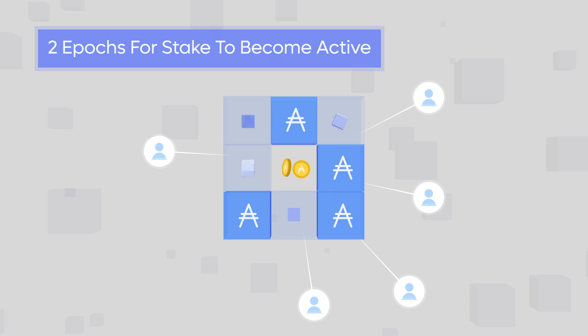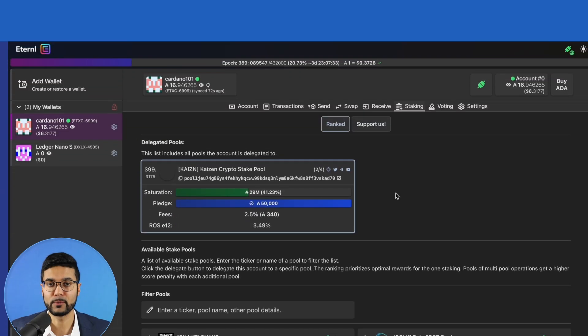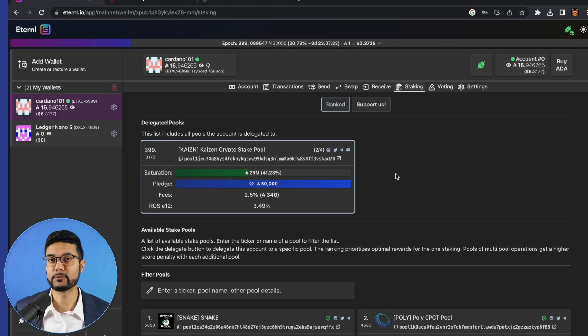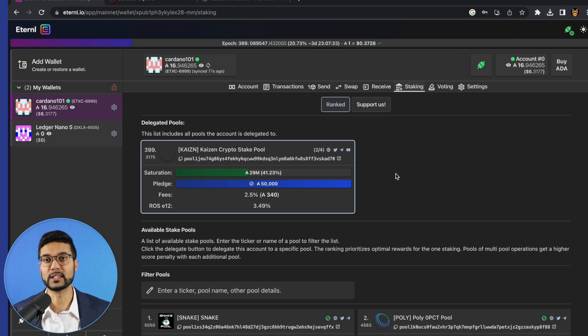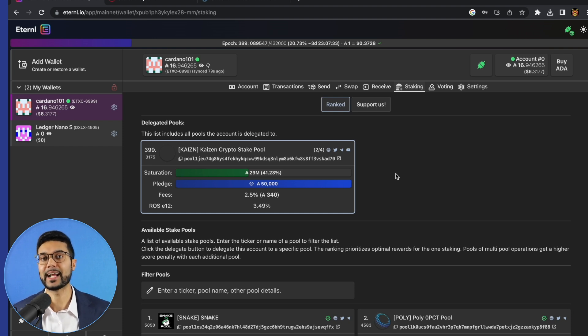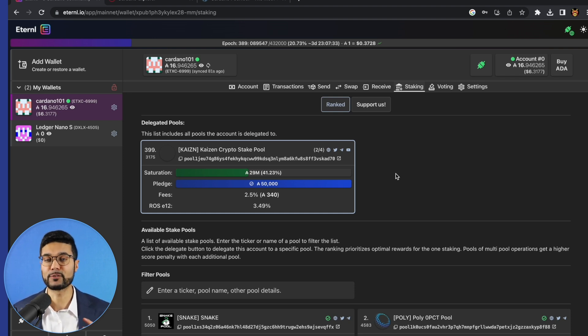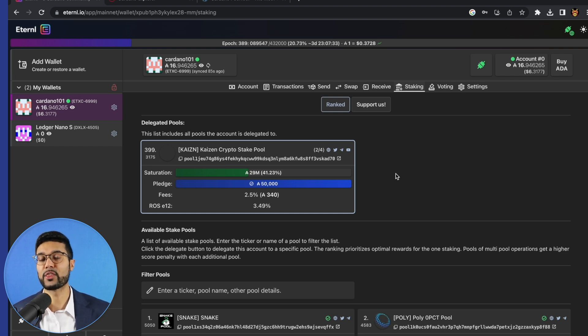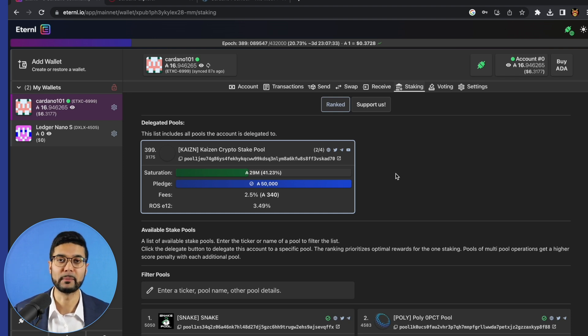I know a lot of people will typically delegate to a pool and wonder why they haven't received any rewards after the turn of the epoch. The reason is because the stake hasn't become active yet. So if you're first delegating to a pool, make sure that you're waiting that two epoch period. And then on the third, you should see those first rewards pop up.